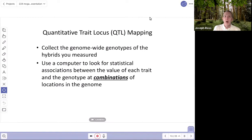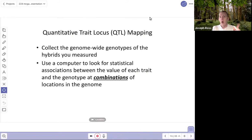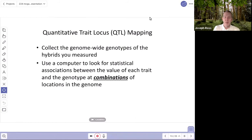The computer looks for regions of the genome where every time a fish has a particular thickness of cell layer, it always has a particular genotype at that spot in the genome, and also this different genotype on a different chromosome region. This is not something that can be done by hand — it really has to be done by computers.